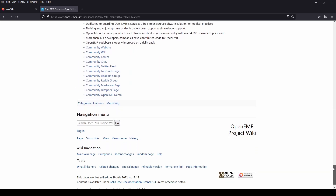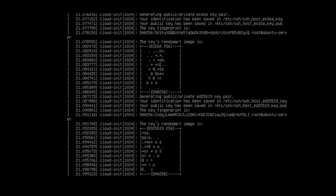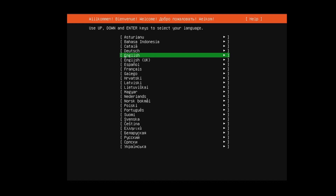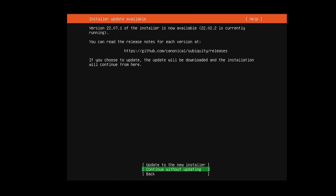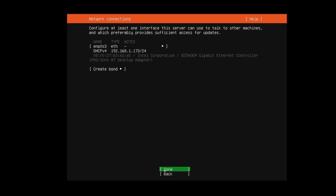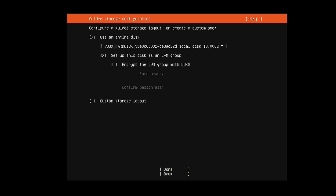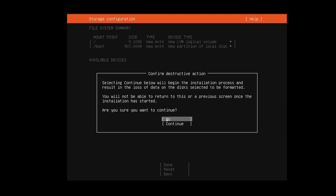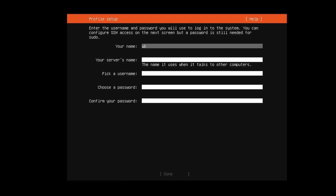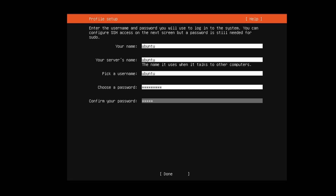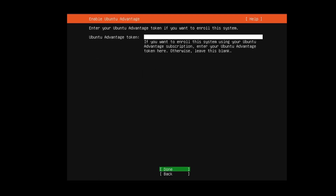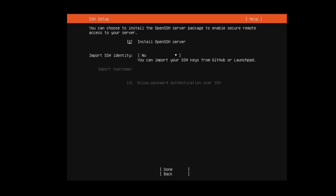Now let's prepare our Ubuntu server. This is a bare minimum installation of Ubuntu server, so you can follow the video. Be sure to install the SSH server.